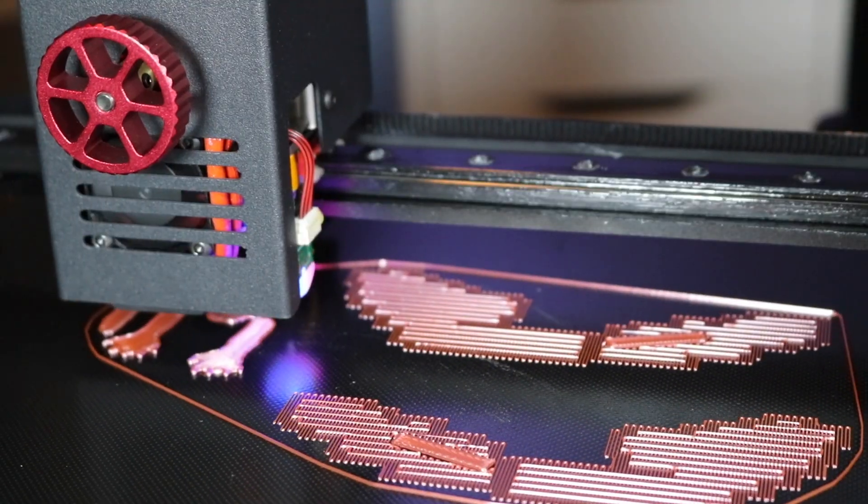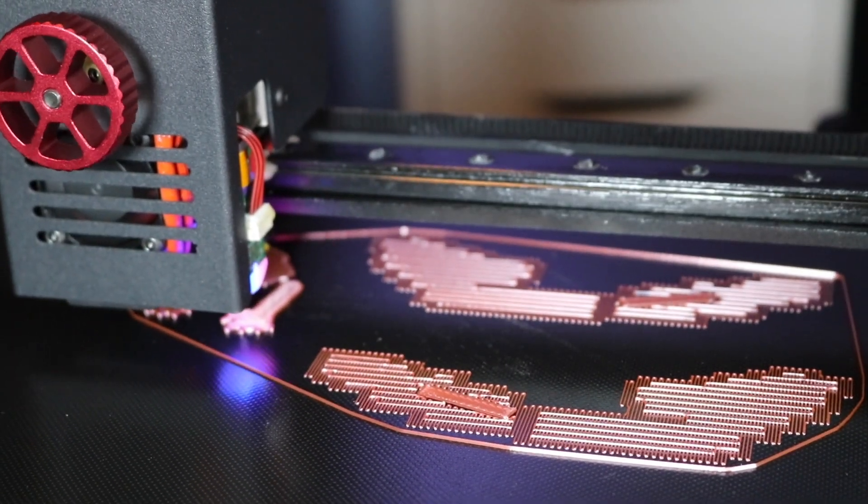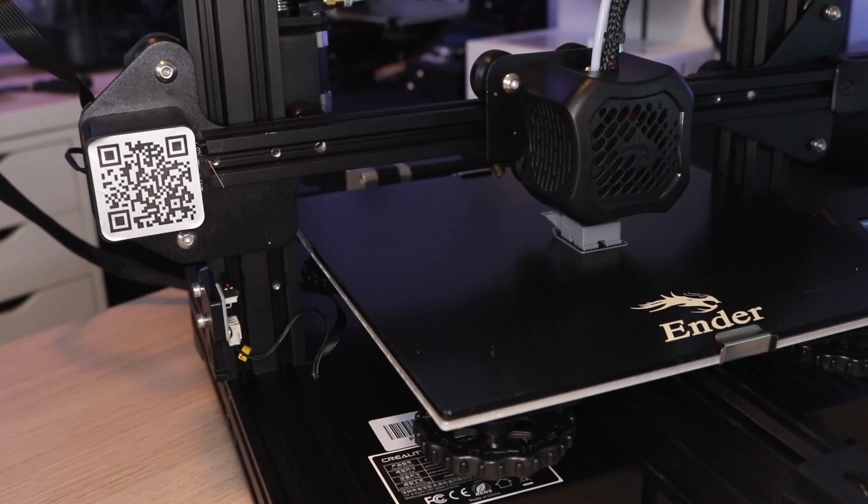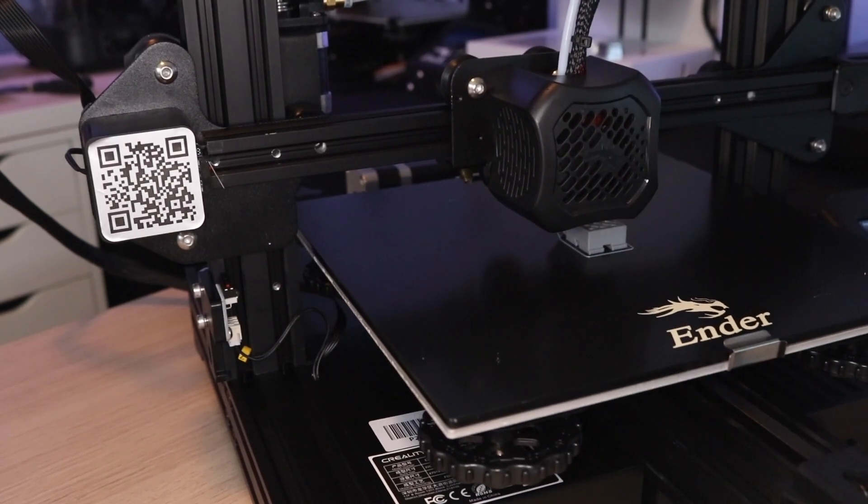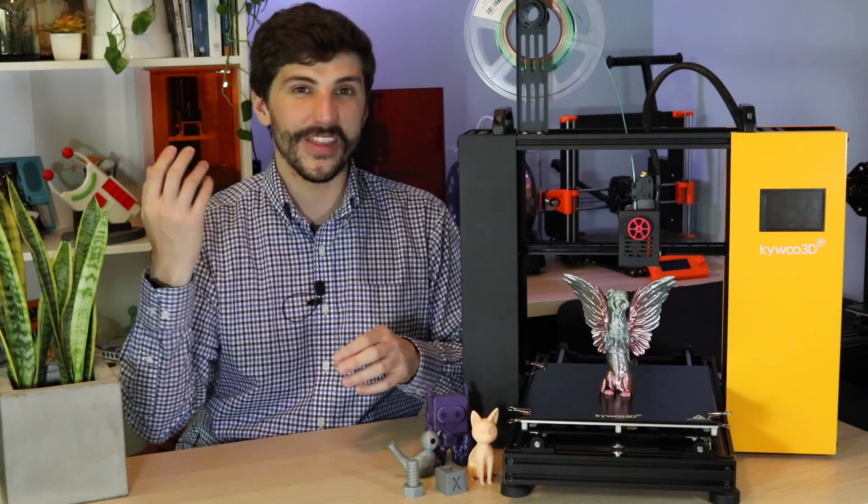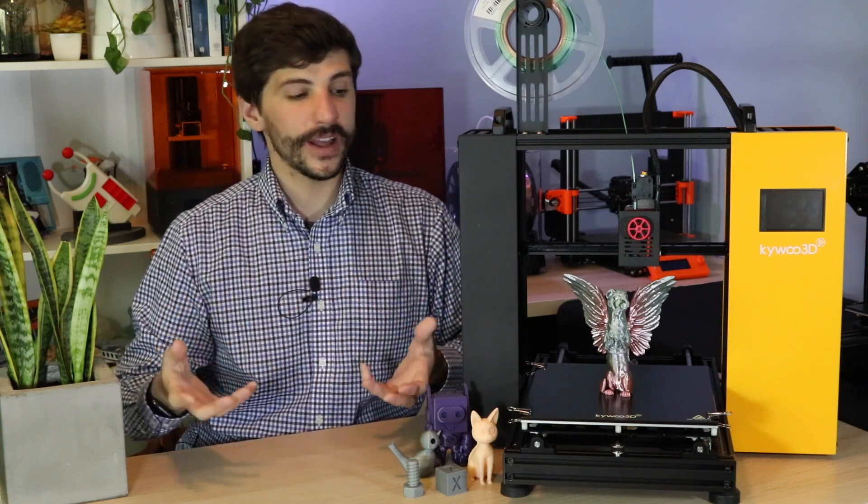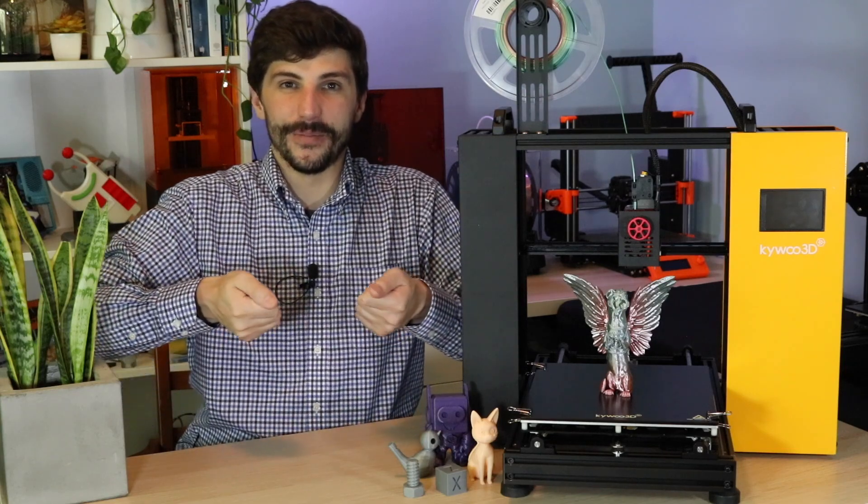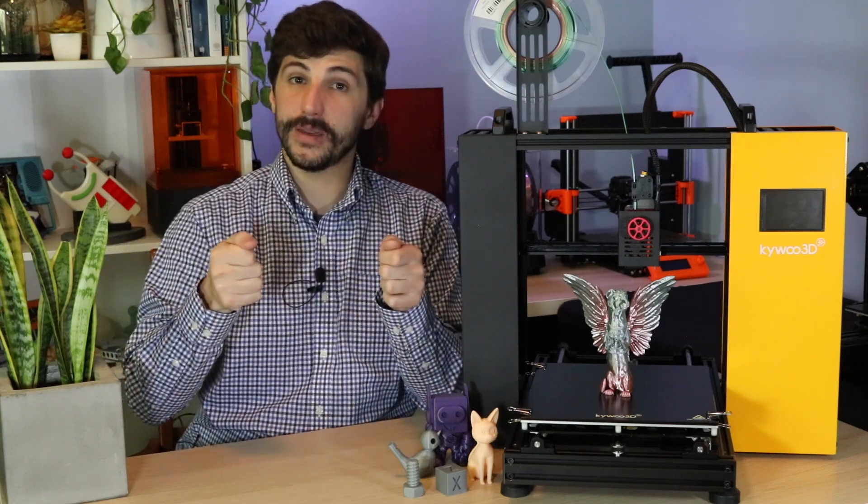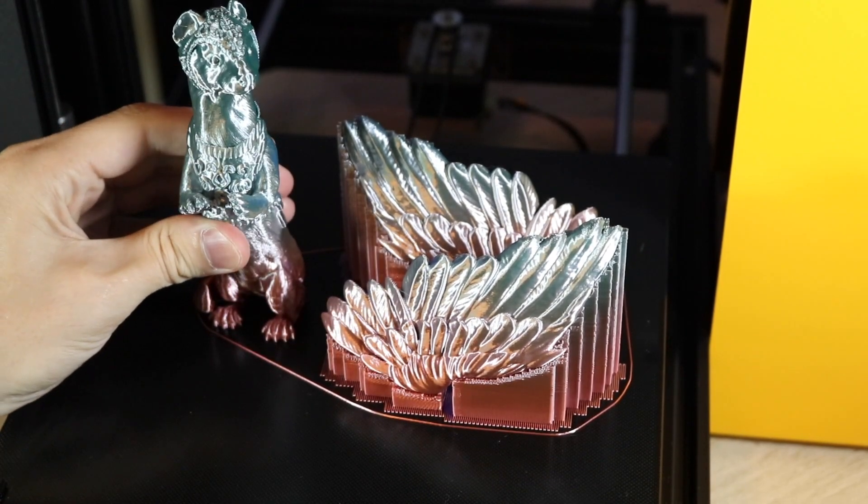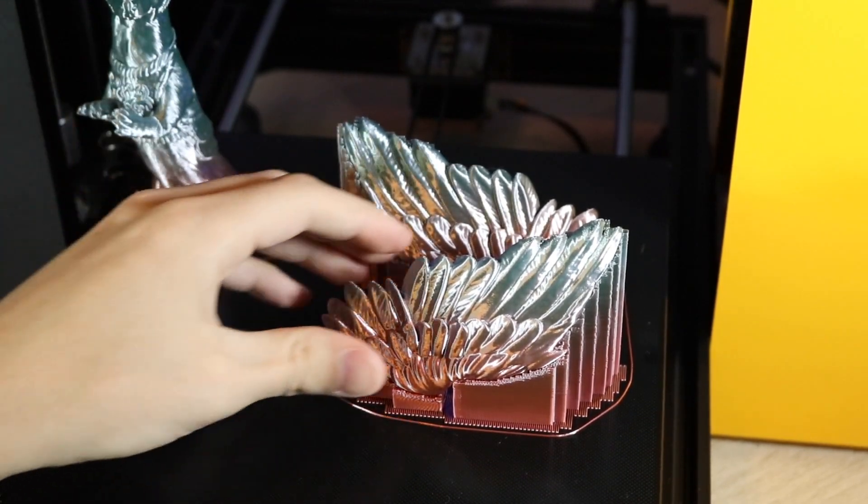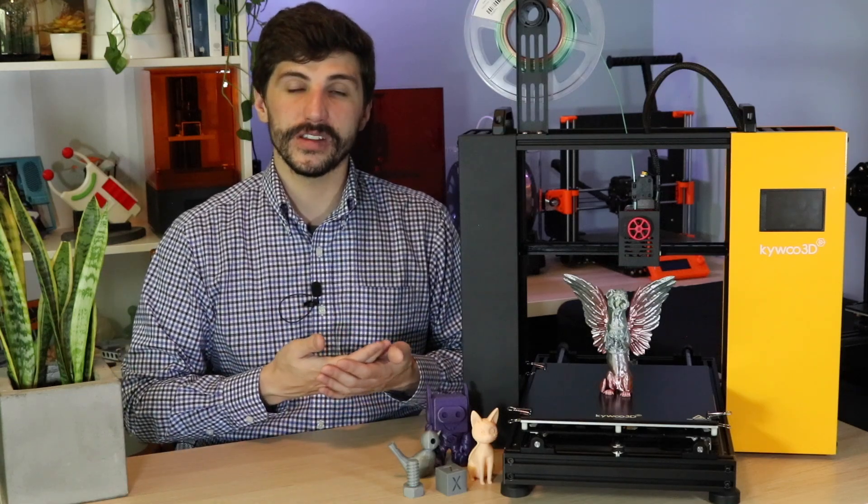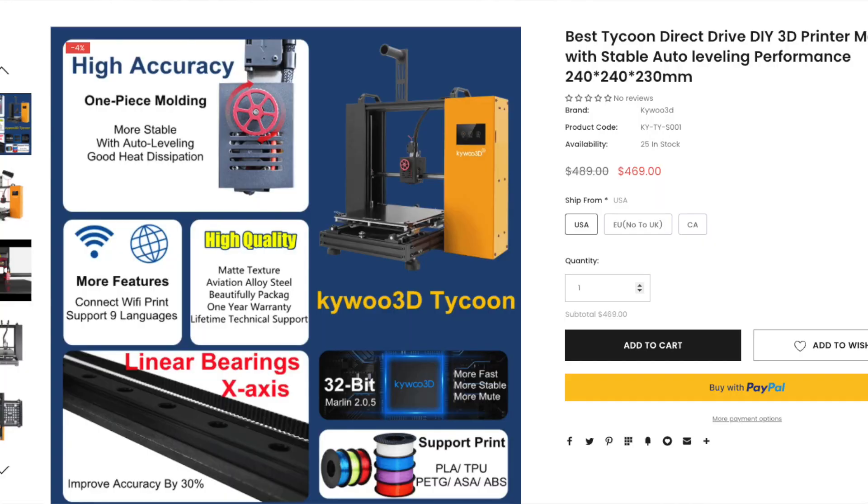The print platform on the Tycoon is very similar to the print platform on Ender 3 V2. It's that coated carborundum glass that locks parts down when they're printing, and then as they cool you'll hear a little bit of a crackling sound and then they pop right off. It works really well. I personally prefer flex plates. I just like the ability to get large parts off very quickly by bending them. But it's hard to find fault with this platform because it just works. So I didn't have any problems with parts curling or warping, and everything stayed locked down to the build platform while it was printing, and I was able to remove it easily after it cooled.